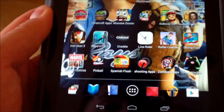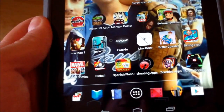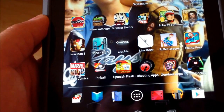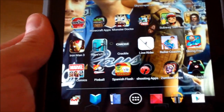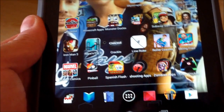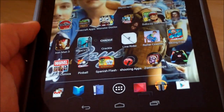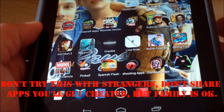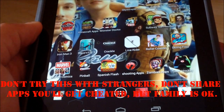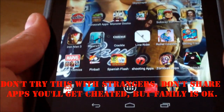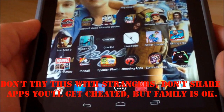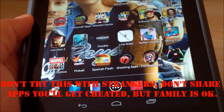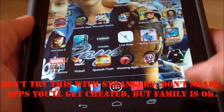Hi guys, it's Tampa Tech, and I'll show you how to share your paid Android apps on other devices and your family members' devices. So if a family member has their own account and their own Android device — a tablet, phone, doesn't matter — this is how to share your paid Android apps between each other.